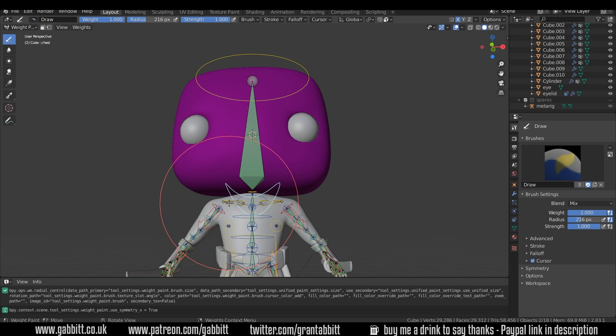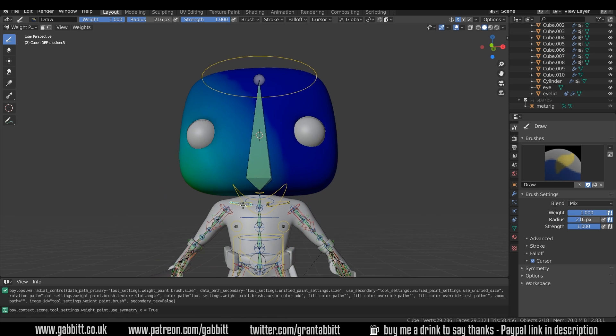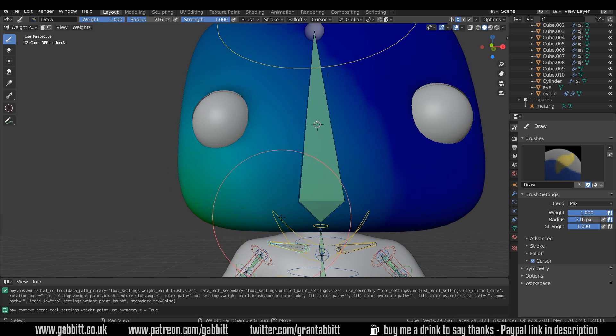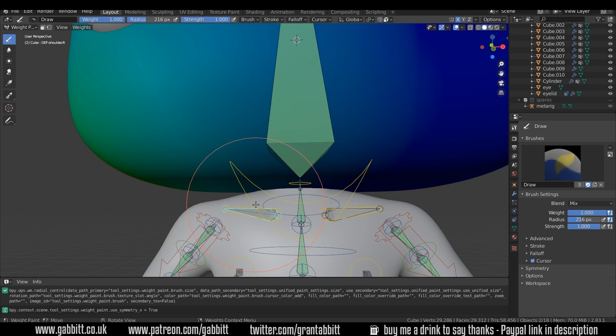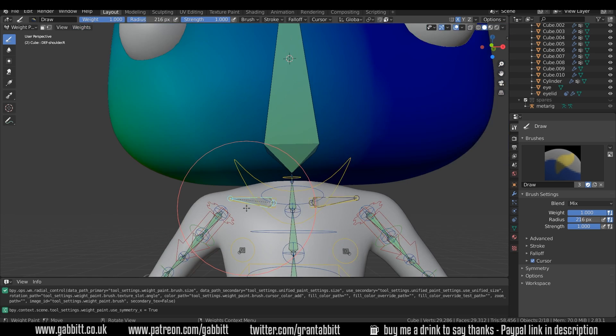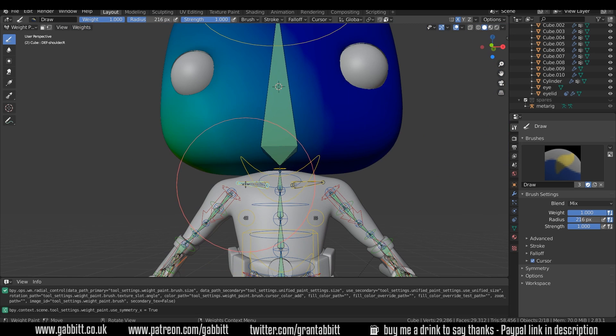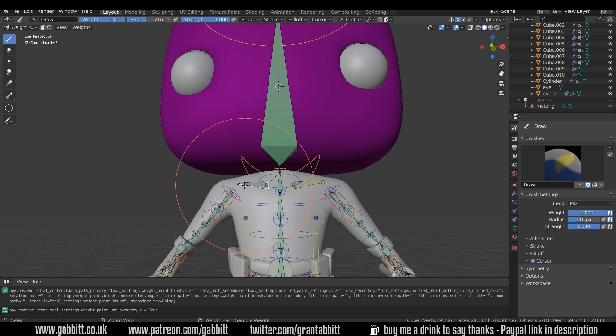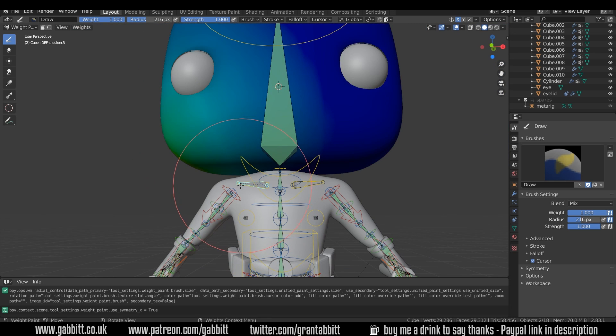So even though we've got a hundred percent weight on this bone here, it's still deforming down here. So this bone must still have some influence. Let's Ctrl left click on that and it's actually slightly hard to get that bone because it's got a Ctrl bone right on top of it, but you can see it there.